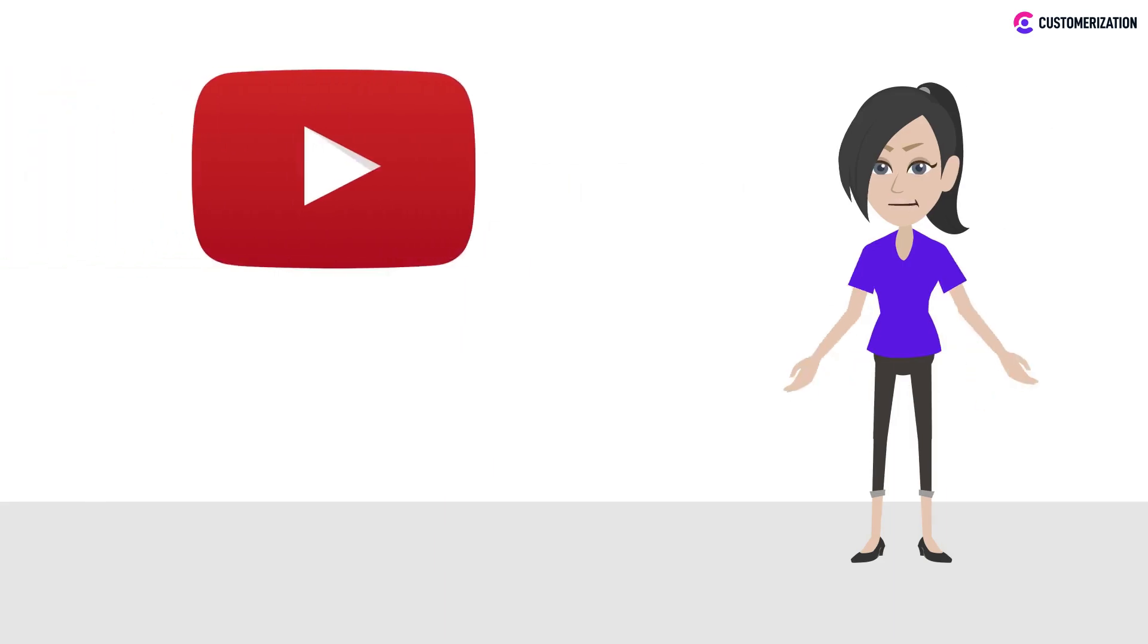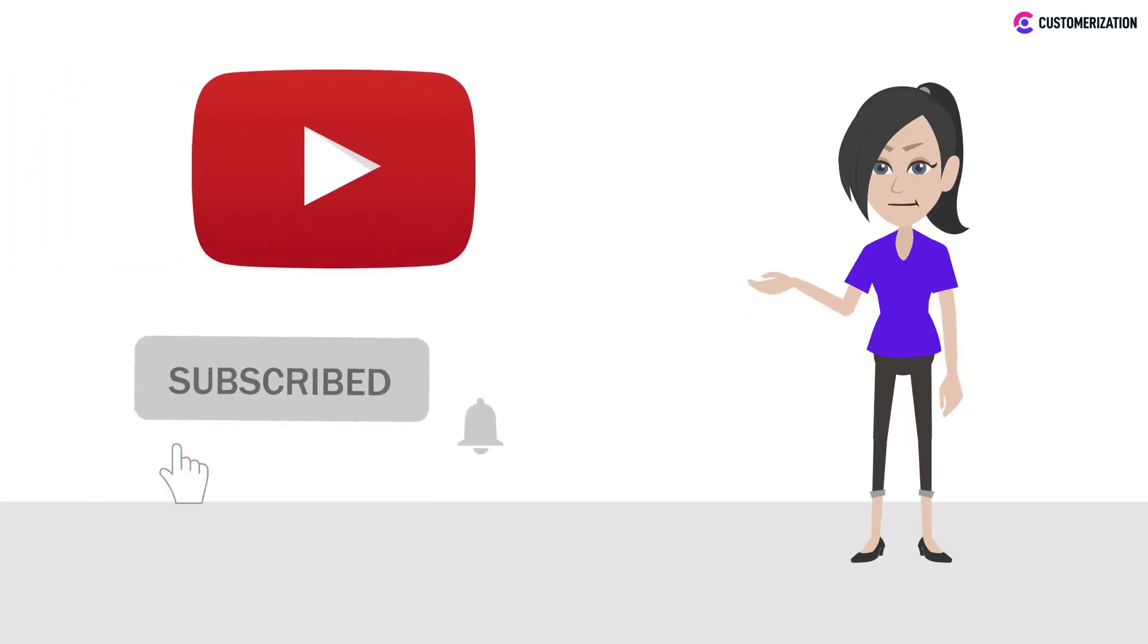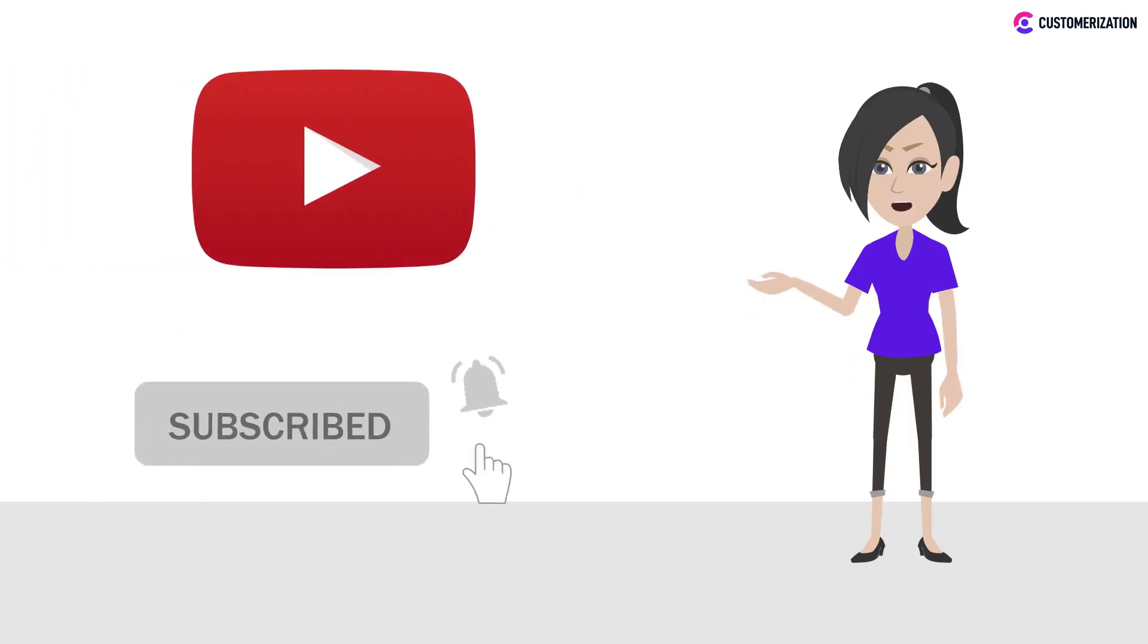We have more videos and tutorials just like this. To see more, hit the bell icon and subscribe.